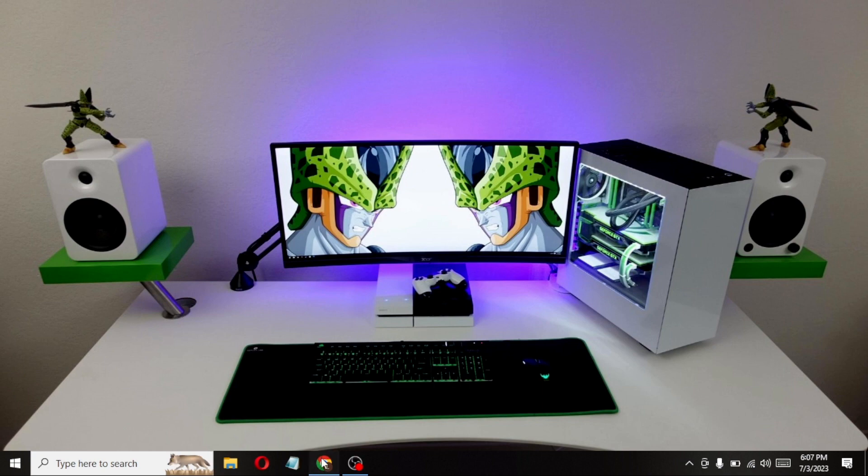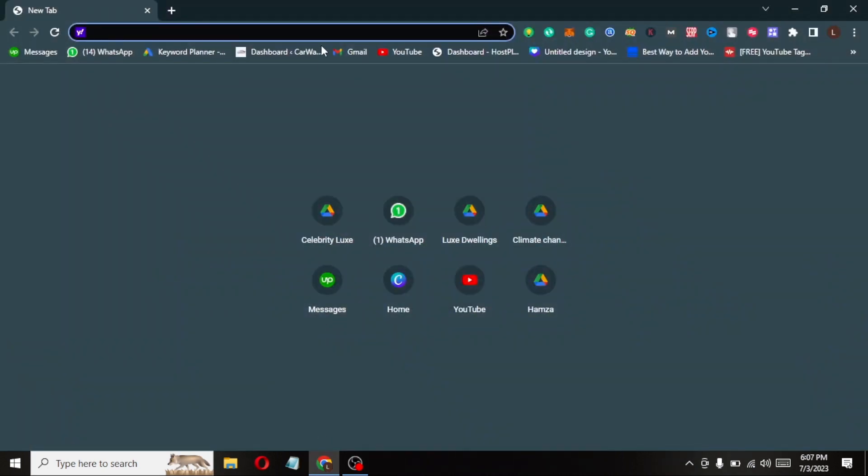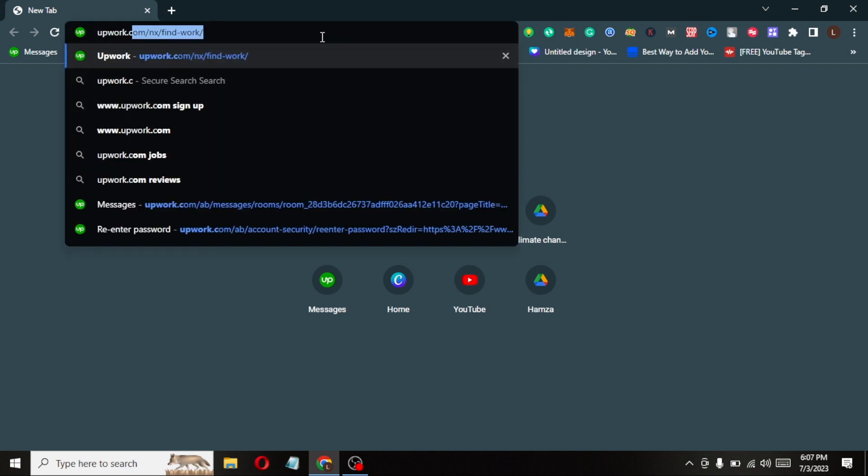First of all, open any browser. Type upwork.com in the search bar.